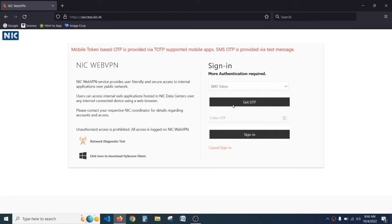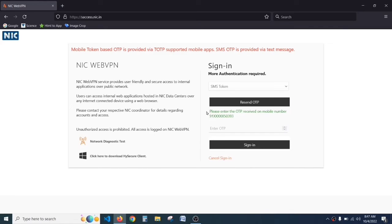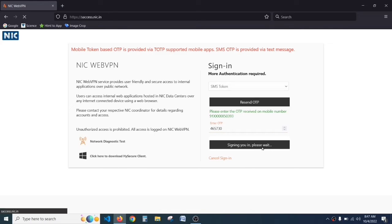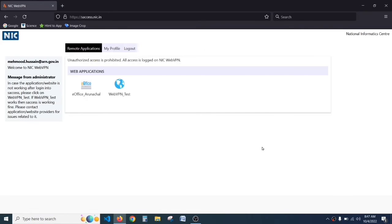Make sure that SMS token is selected, not mobile token. Then click on get OTP. An OTP will be sent to your registered mobile number. Type your OTP in this box and click on sign in. Now click on e-office.